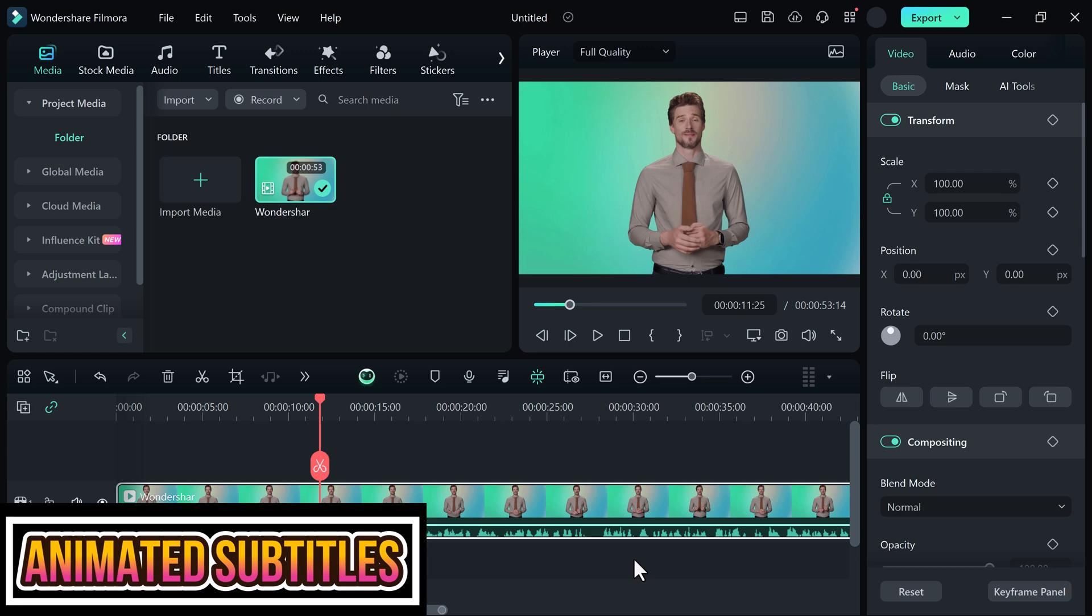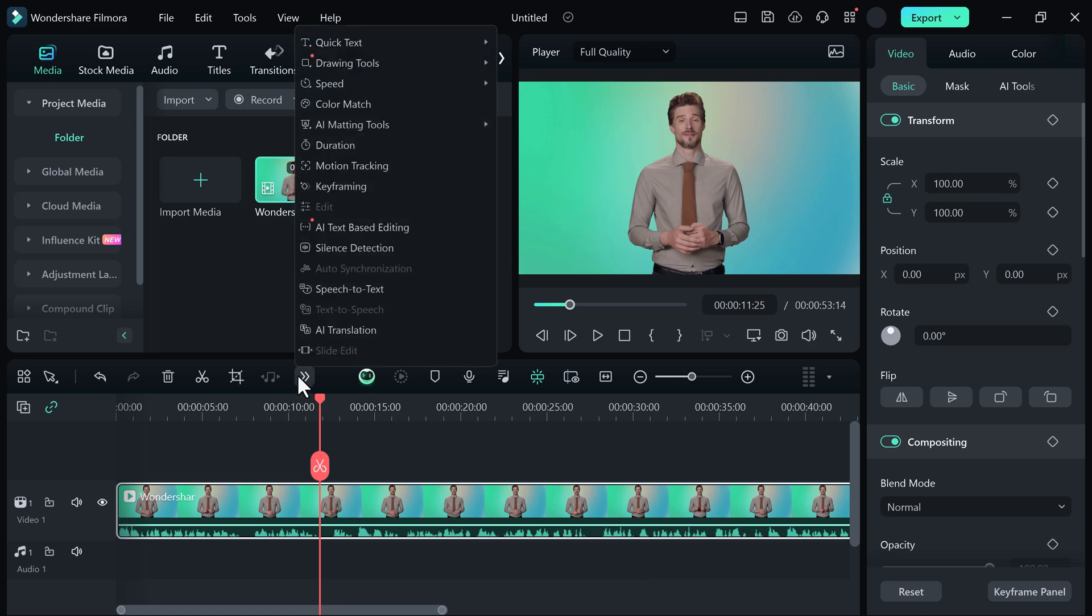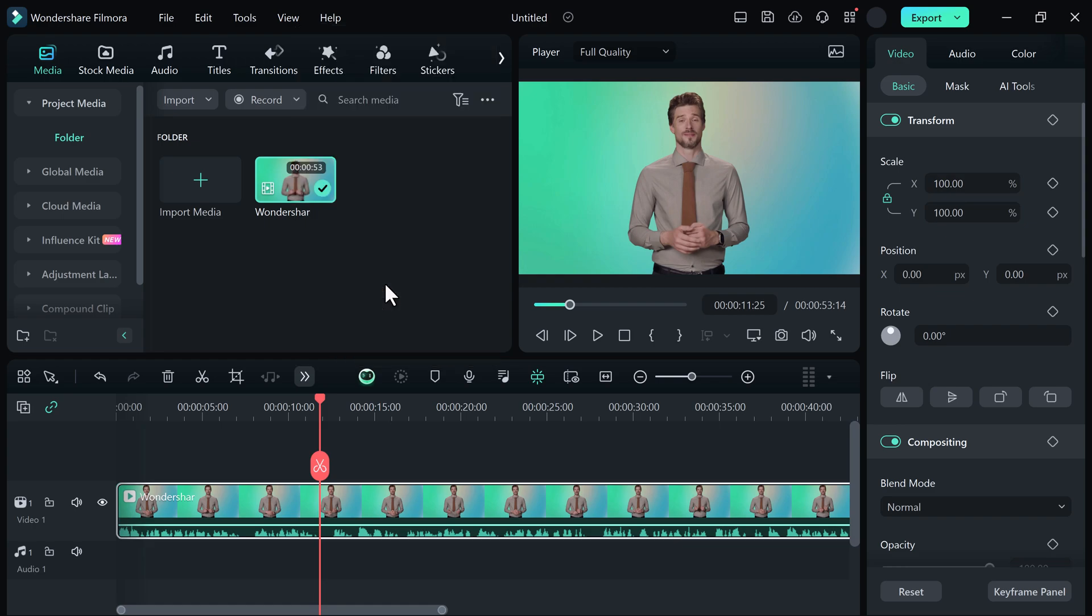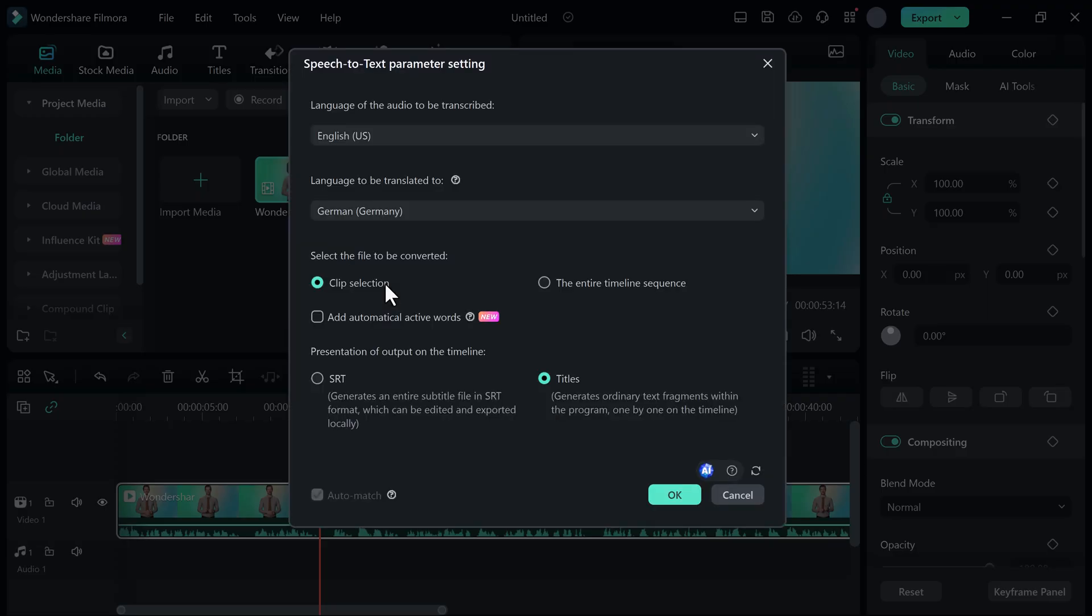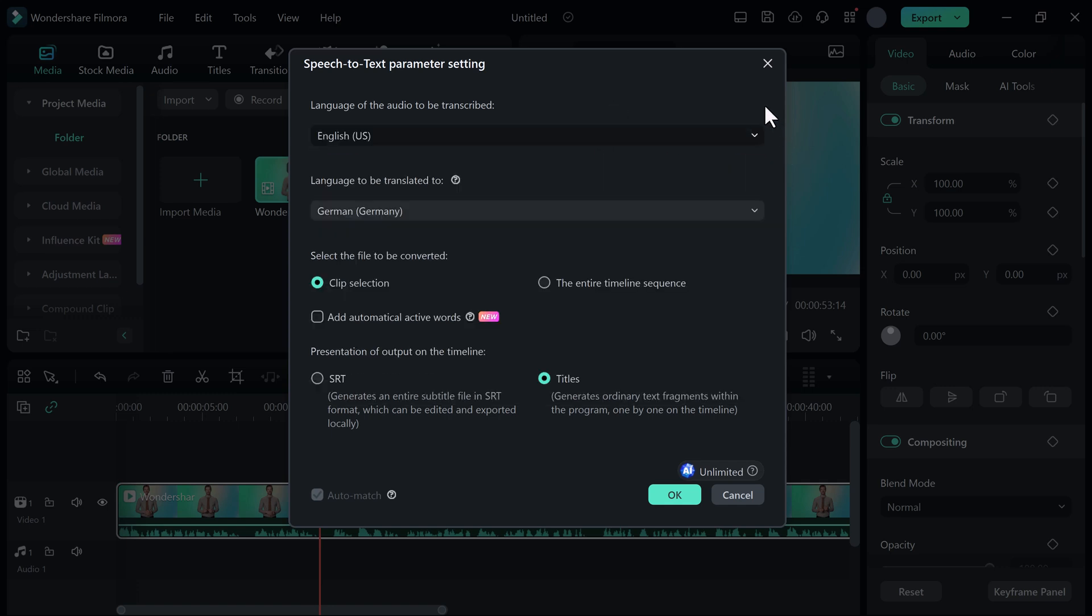can create animated subtitles. So that's very easy. Simply click on the toolbar. And here you can see Speech to Text feature. Click on it. And here you can select the languages. First of all, select the language of the audio to be transcribed. Like English, German, Spanish, French, etc. I will select English.